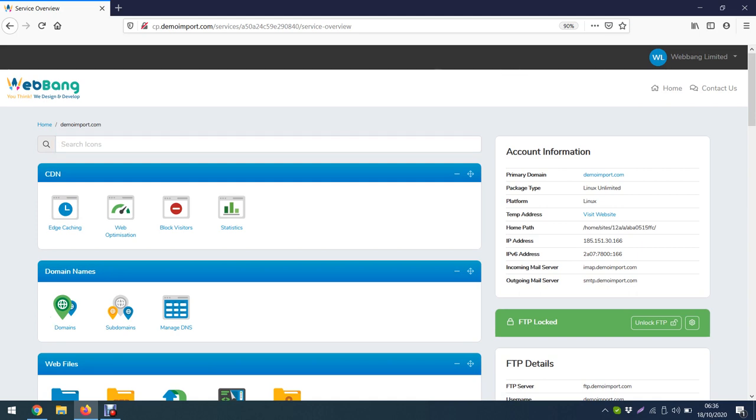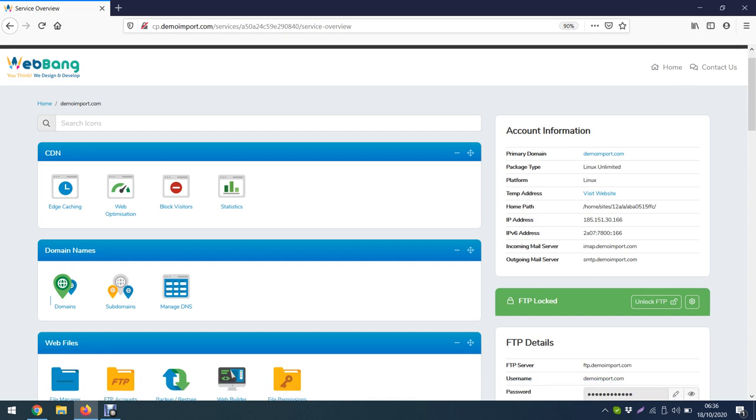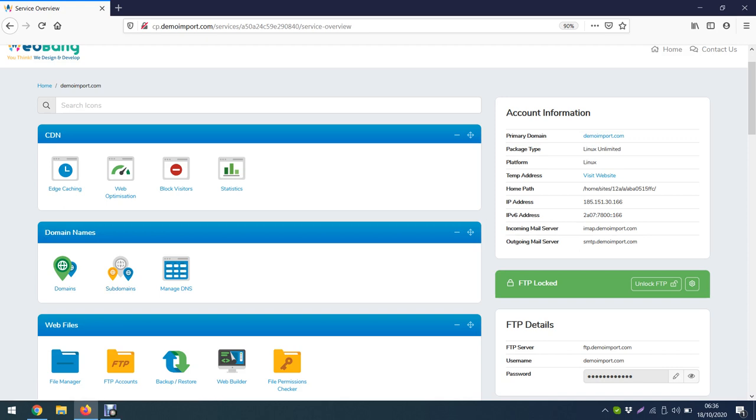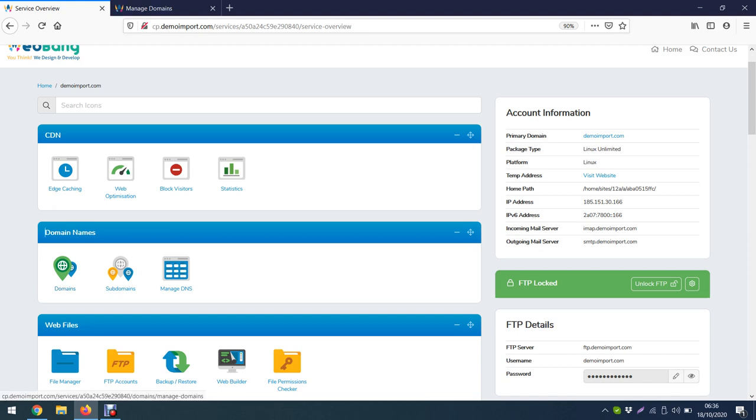How do we do it? How can we add? Once you're logged into your StackCP control panel, you look for this section called Domain Names. You can see Domain, Subdomains - we have already done subdomains. This time is Domains. This is where we go and add our add-on domain. So we click Domains.